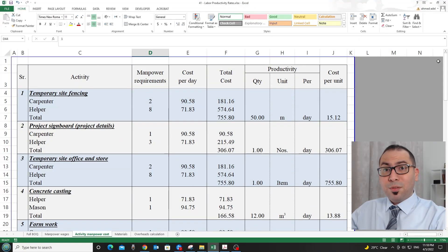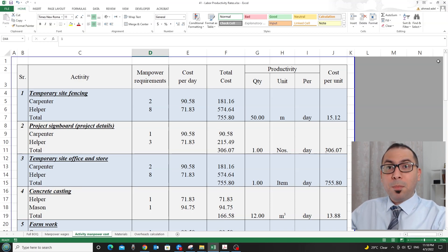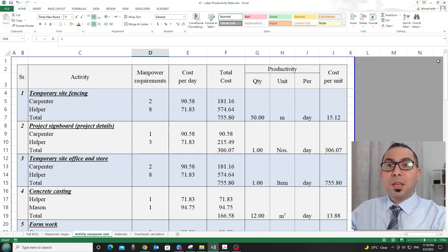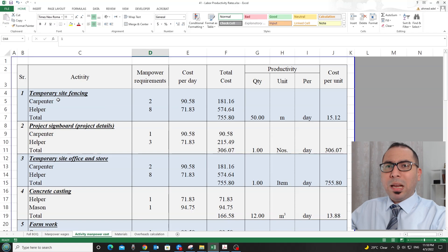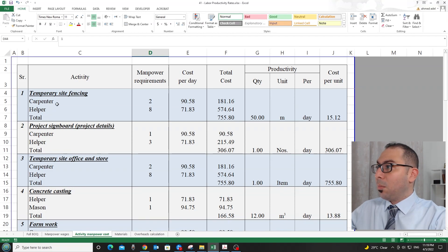These productivity rates are numbers you will need if you are doing an estimate for a project and want to know the cost of manpower, or if you are a planning engineer doing resource or manpower planning. We have talked in previous videos about how to calculate them, but here I want to give you the numbers for different activities so you can start using them.